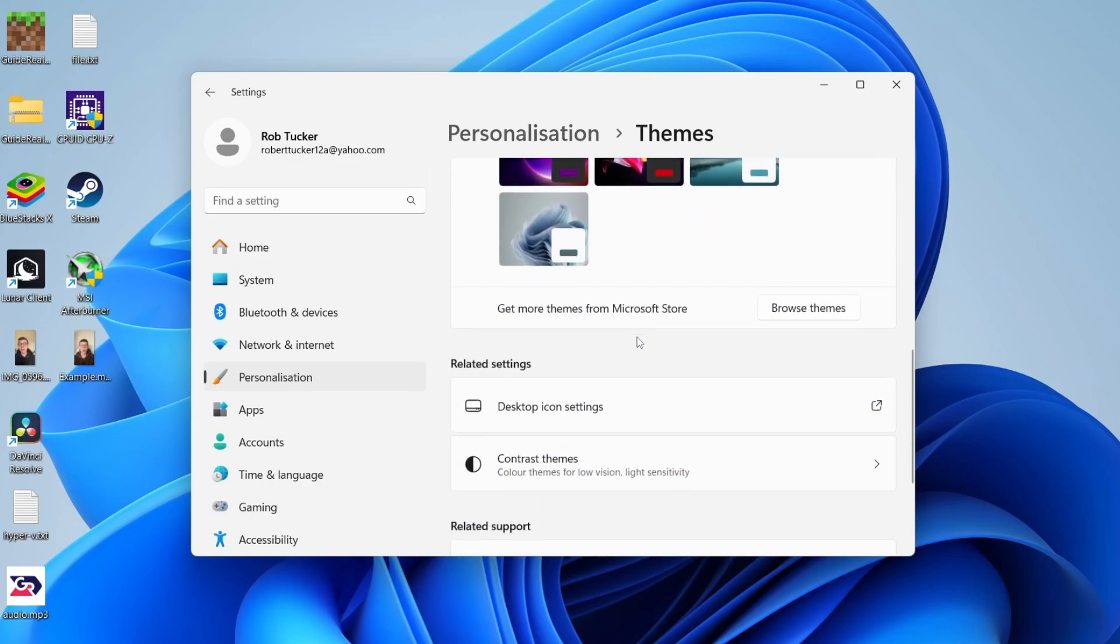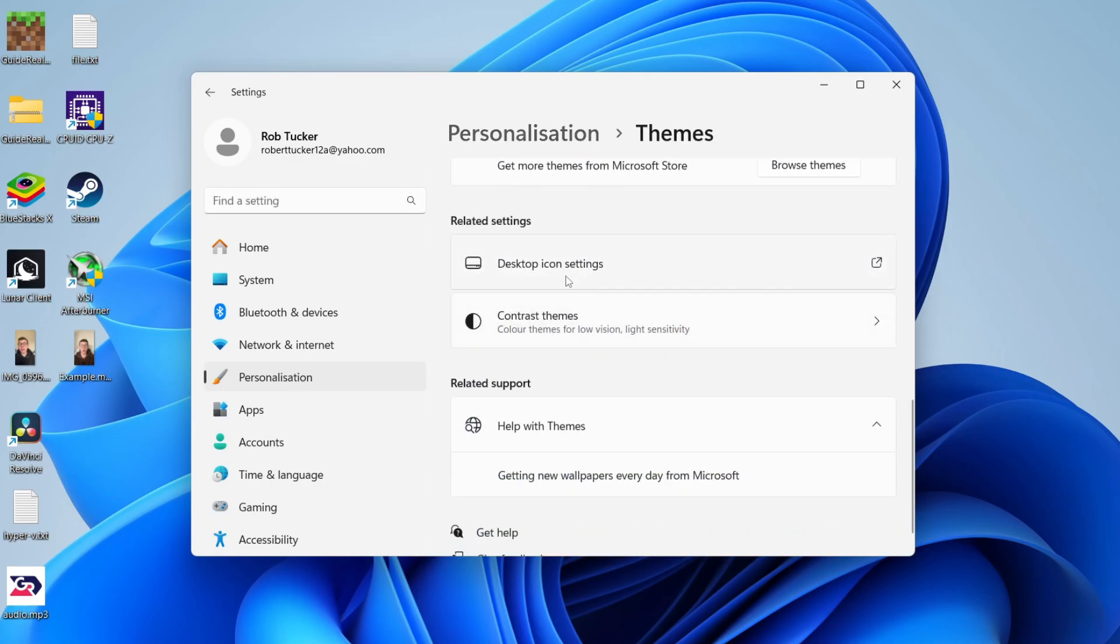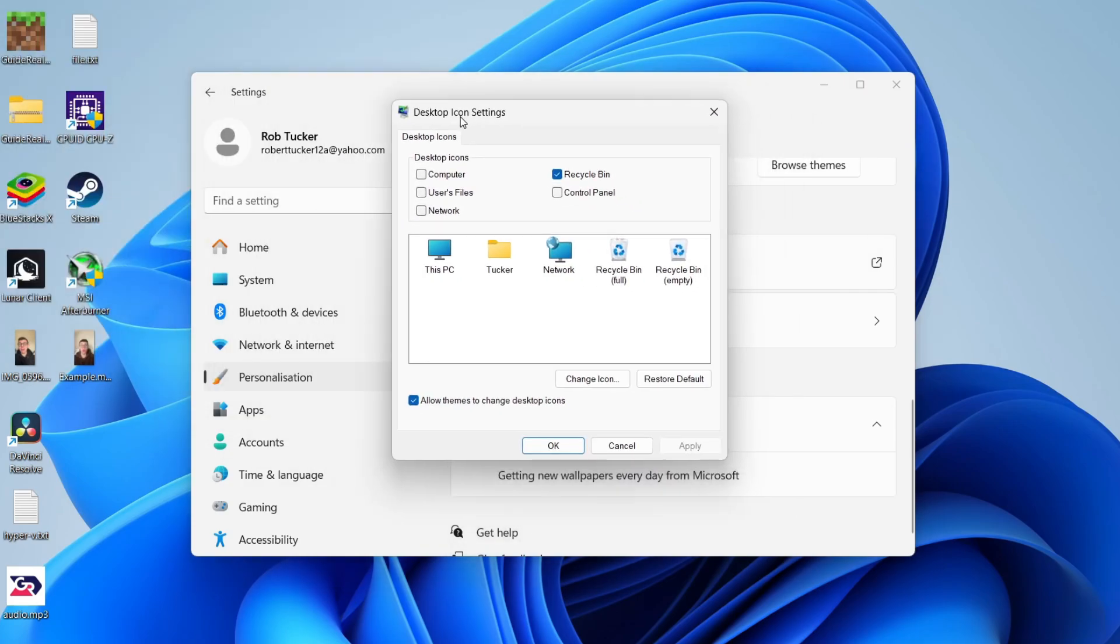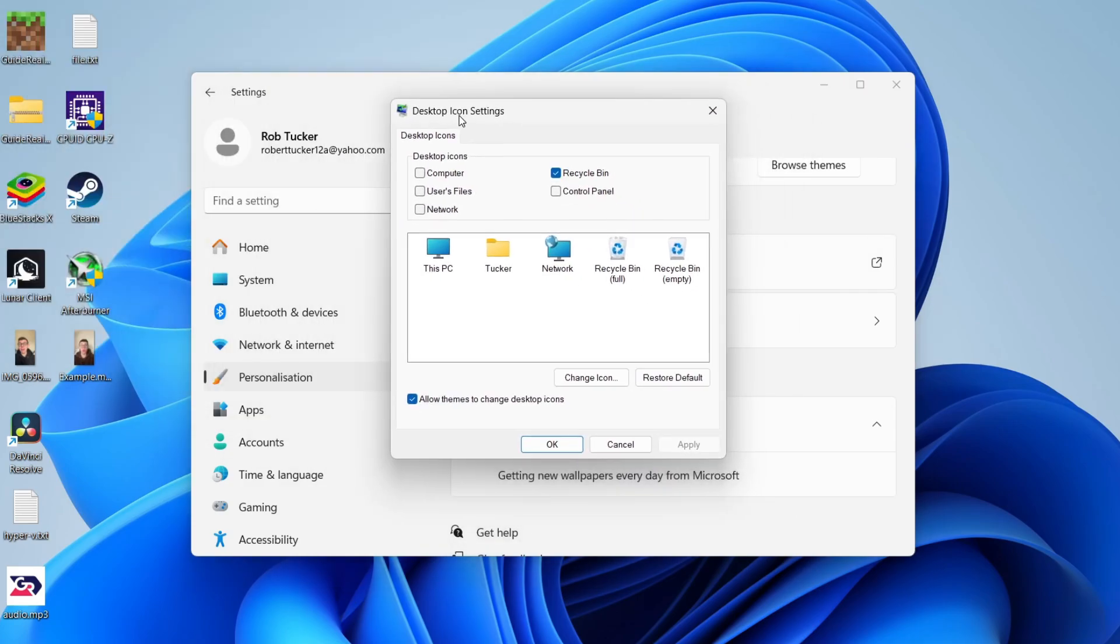Scroll down again until you see the option for desktop icon settings. Click there and you'll get this pop up. In the desktop icon section, click on computer.